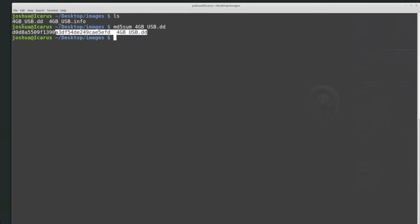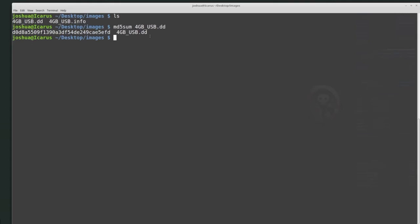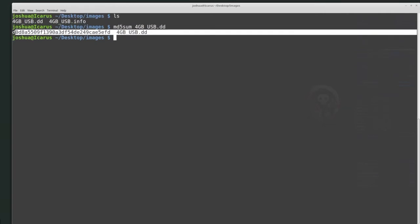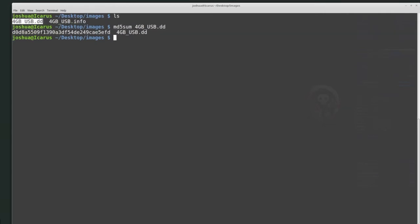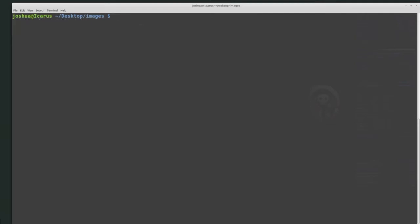md5sum will calculate the hash value of this 4GB disk, and it should match the value recorded inside the 4gbusb.info file — and here we have that same 5EFD ending. So we know the image and the info file reference the same image. We now have a good starting point: the hash value matched the recorded hash value, assuming the recorded hash value is correct. So far we've looked at the info file and created a hash using md5sum — we haven't yet used SleuthKit tools except to check the version.